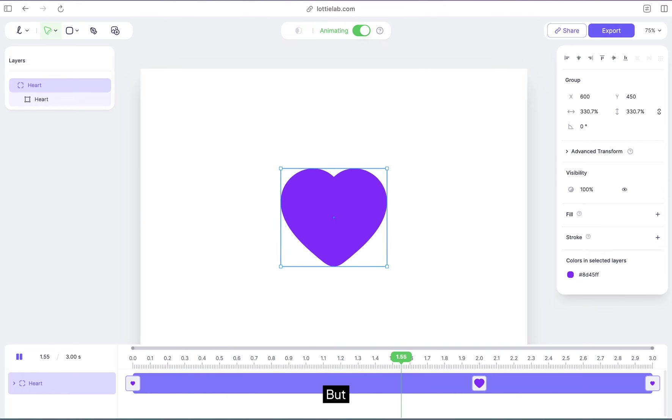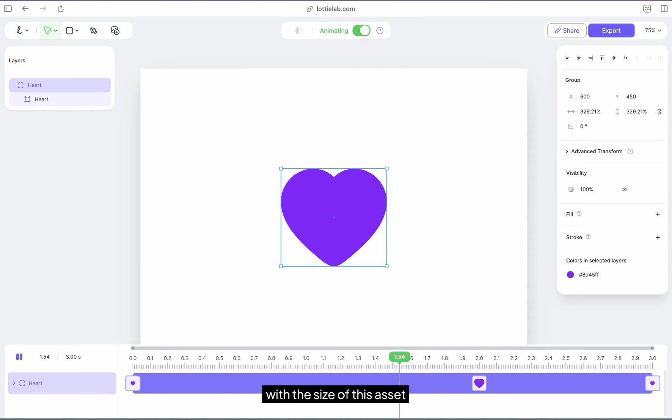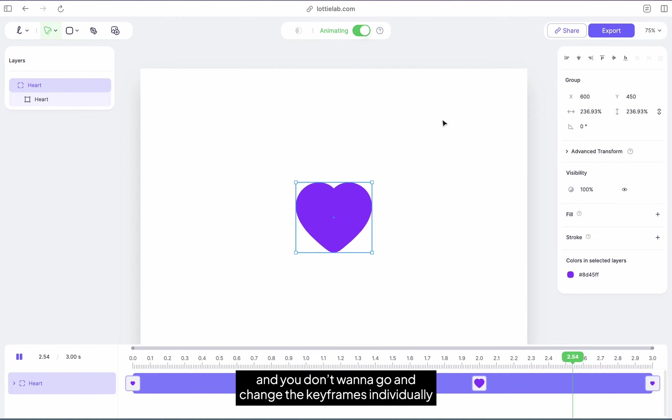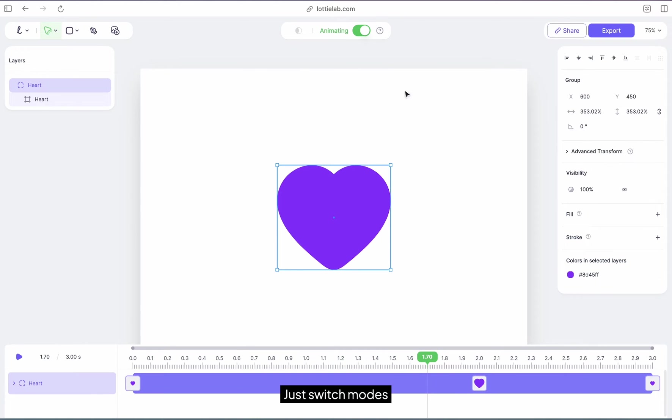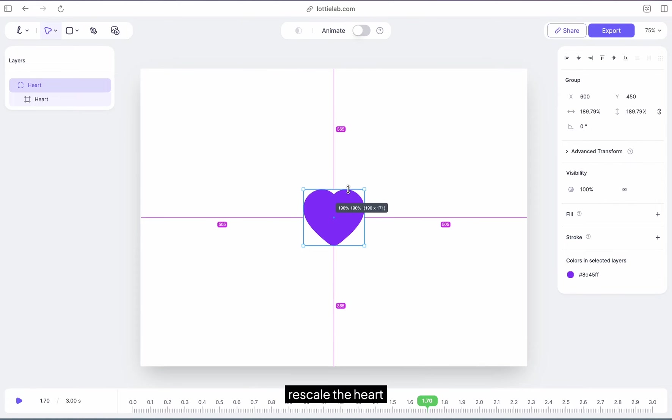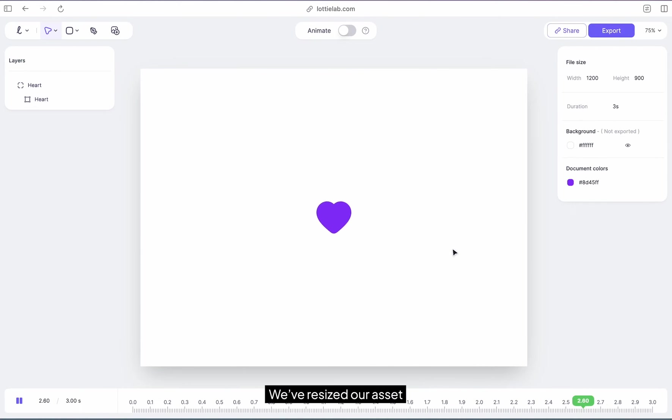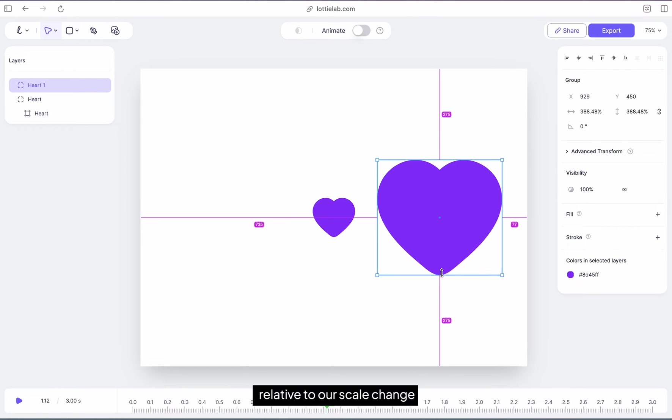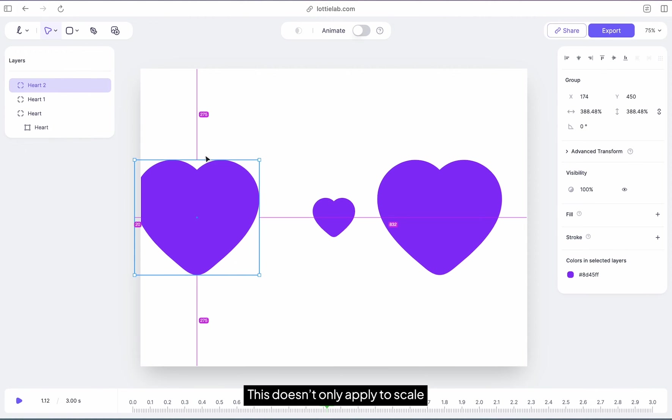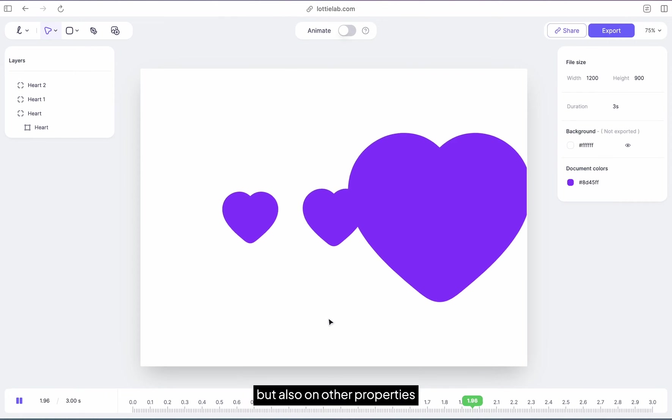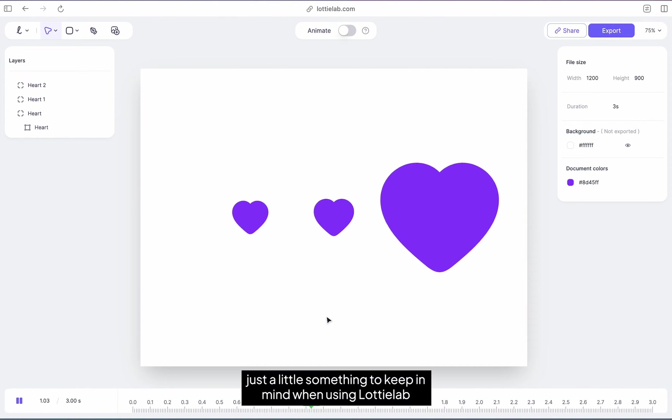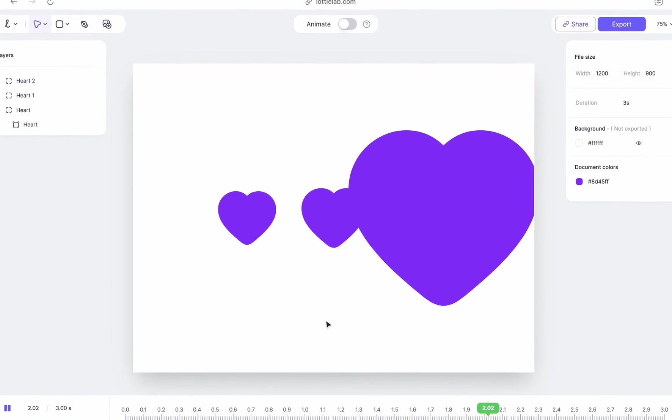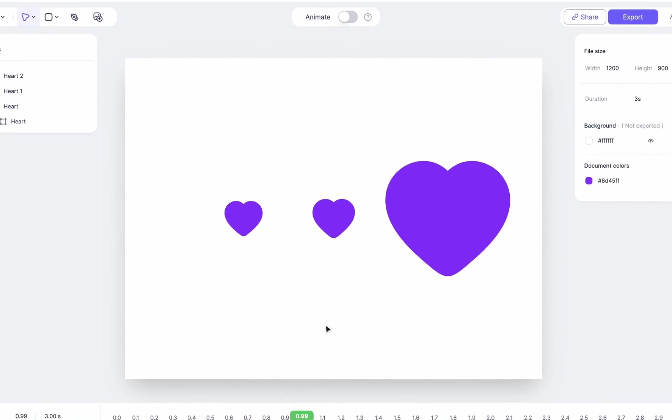But say you're not satisfied with the size of this asset and you don't want to go and change the keyframes individually. This is where the design mode comes in. Just switch modes, rescale the heart, and we've resized our asset and have also updated the keyframes relative to our scale change. This doesn't only apply to scale but also other properties. That said, let's animate the Gemini asset.